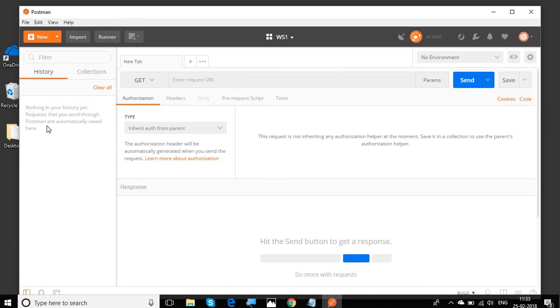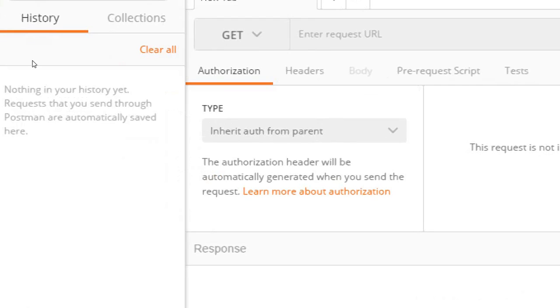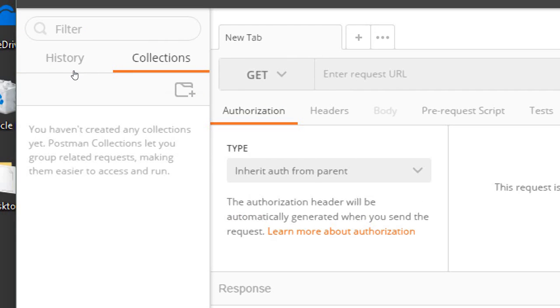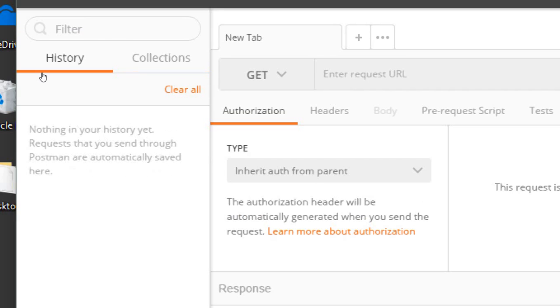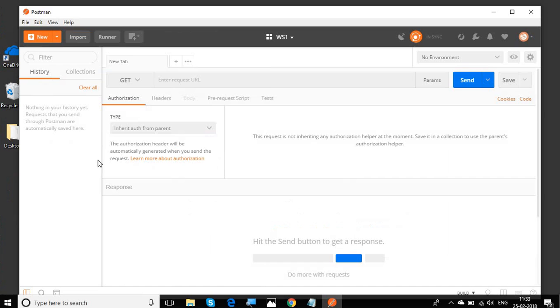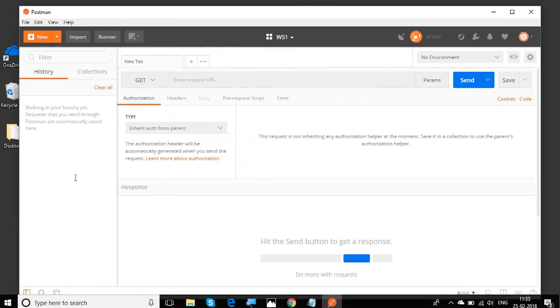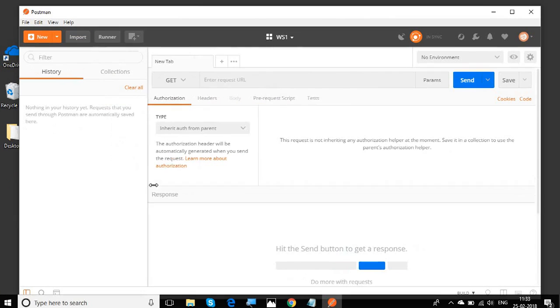And then here we have a sidebar. In the sidebar, we have history and collections. All the collections that we will create in the coming sessions will be displayed here and the history of all our requests will be available in the history section. You can drag the sidebar to increase or decrease the width.